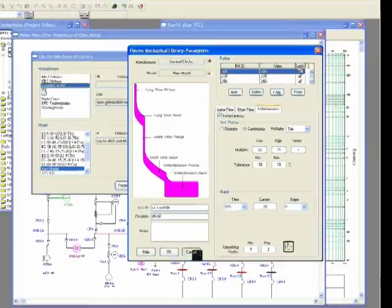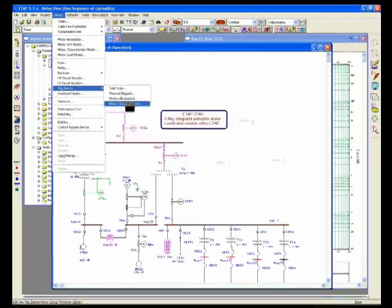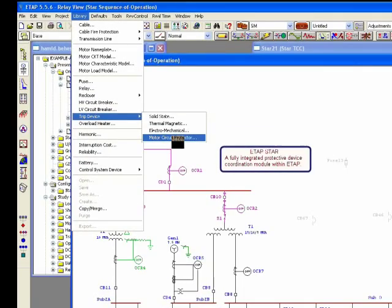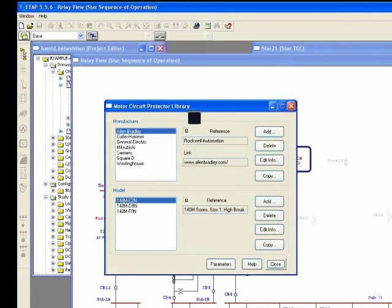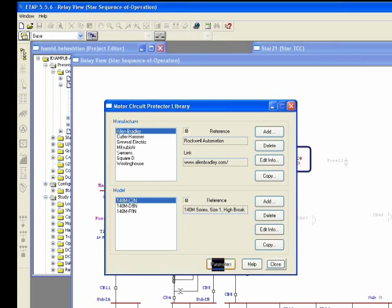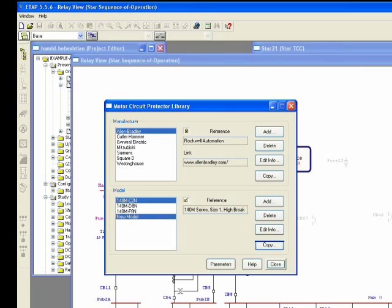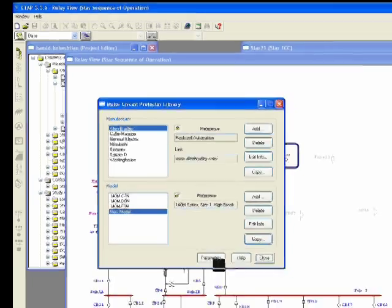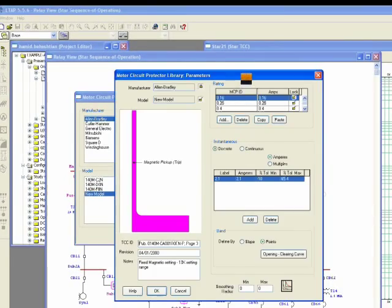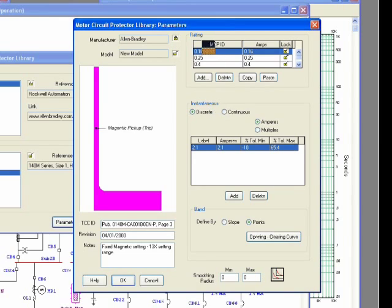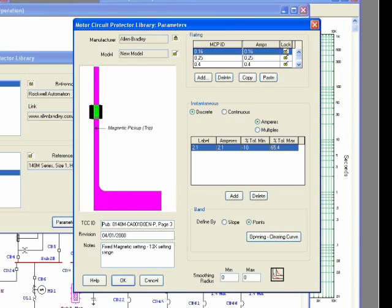The last item in the list for trip device is called MCP or Motor Circuit Protector. MCP is one of the simplest ones as far as the structure, because if you click on the parameter here, let me copy to the new model. So if I go to the parameter, I have only instantaneous pickup, simple as that, and you need to just specify the slope or the points for this portion.